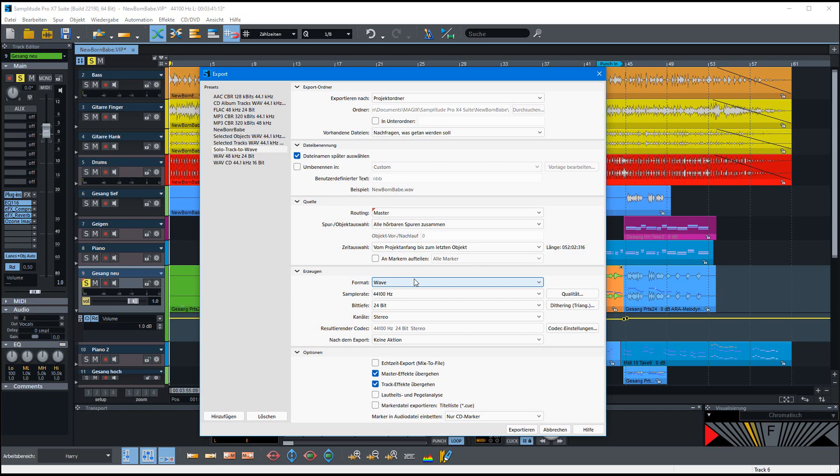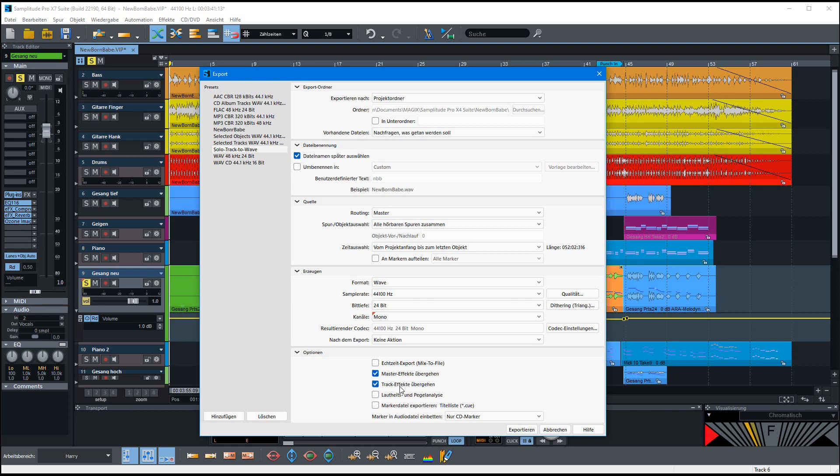And in this case I wanted to have it in the best quality as a wave file in 24-bit and stereo. Yeah, I don't want to have the master effects and also not the track effects so that I have the pure vocals, but Melodyne is nevertheless active and so I have the corrected track within it.